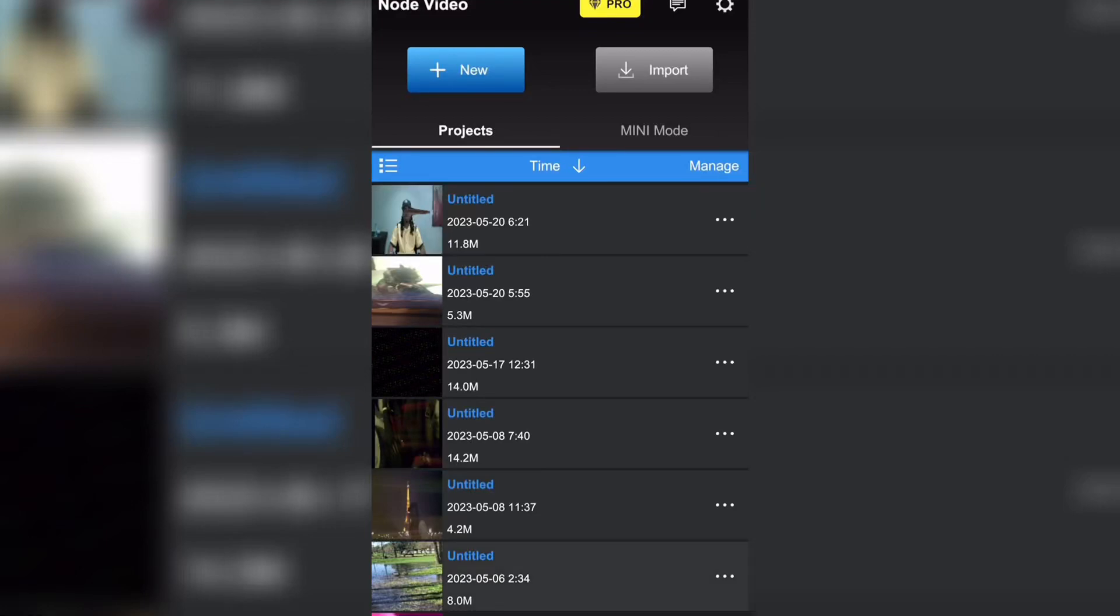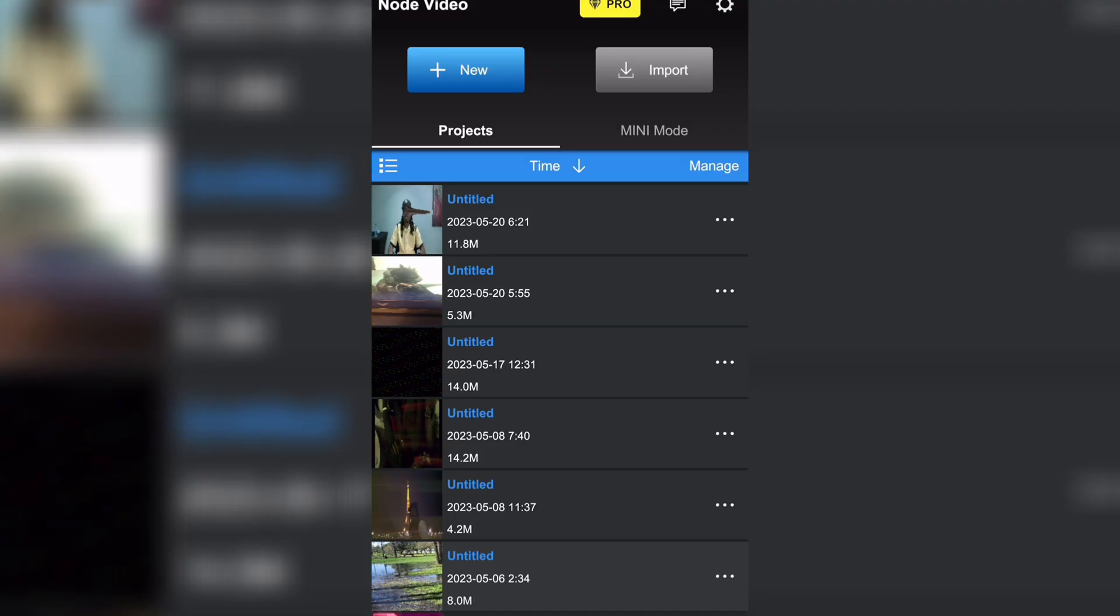What is good everybody, welcome back to my YouTube channel. So today I'm gonna show y'all how to do this mirroring effect on Node Video. It's a pretty easy effect to do and it's really fast to achieve.